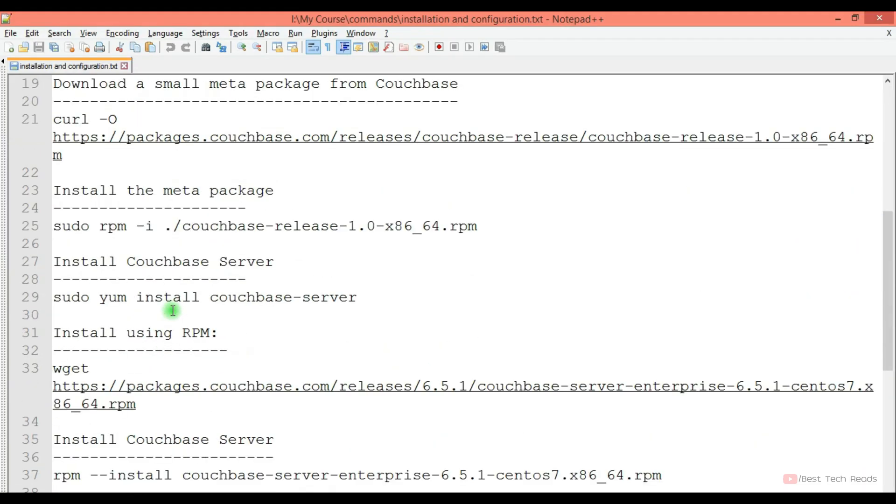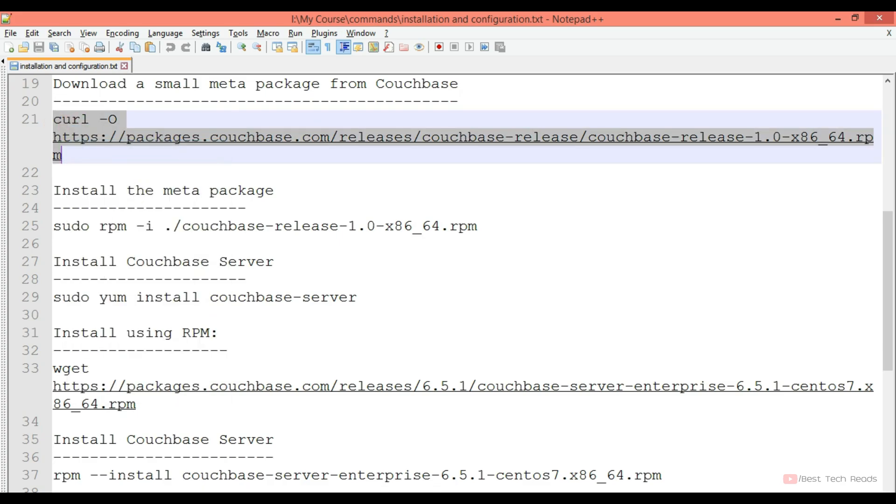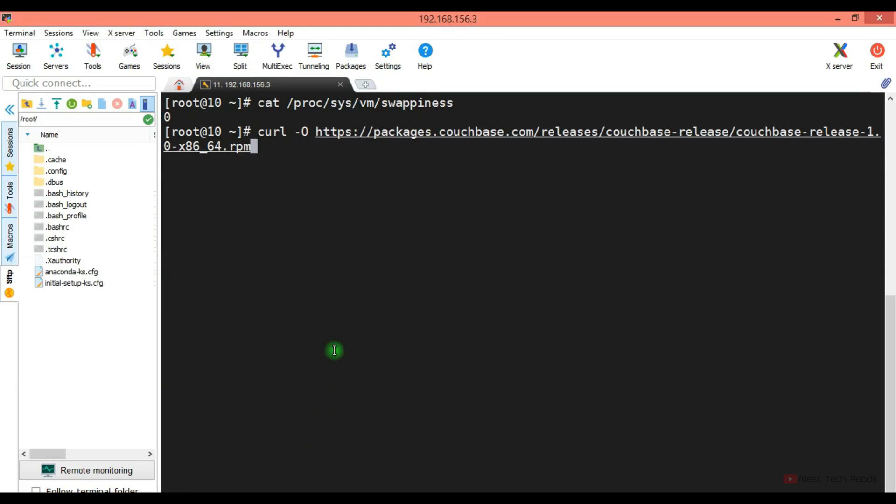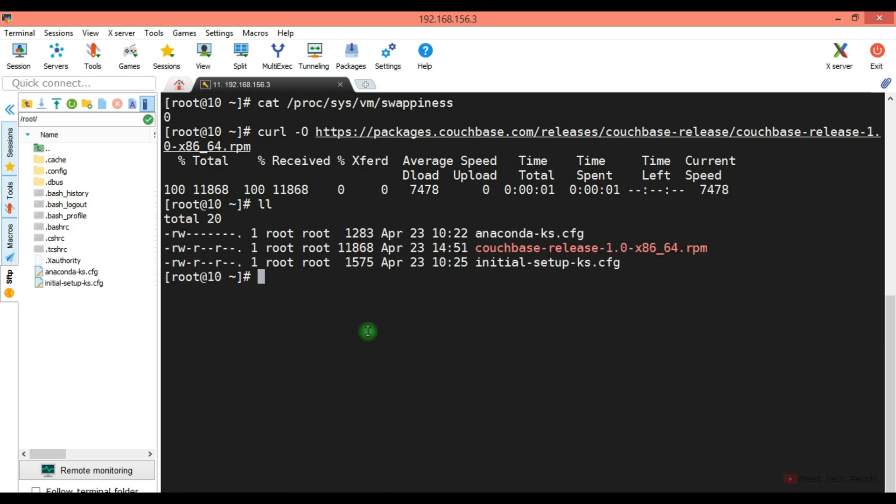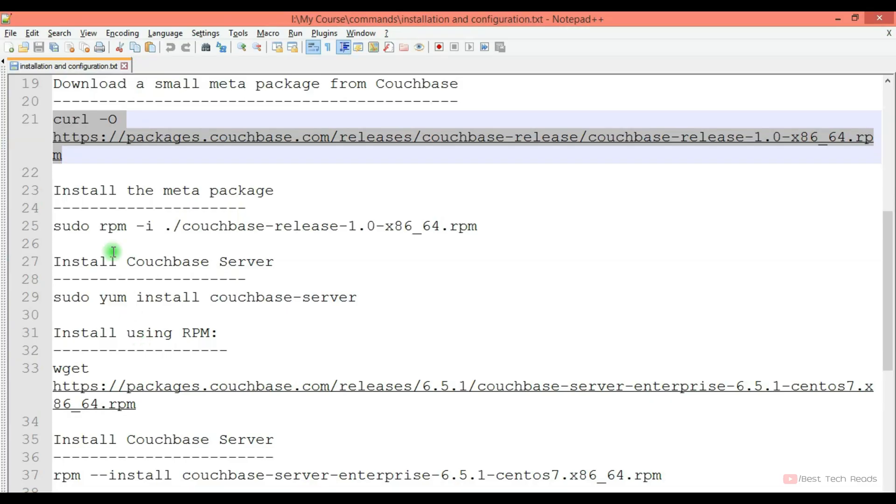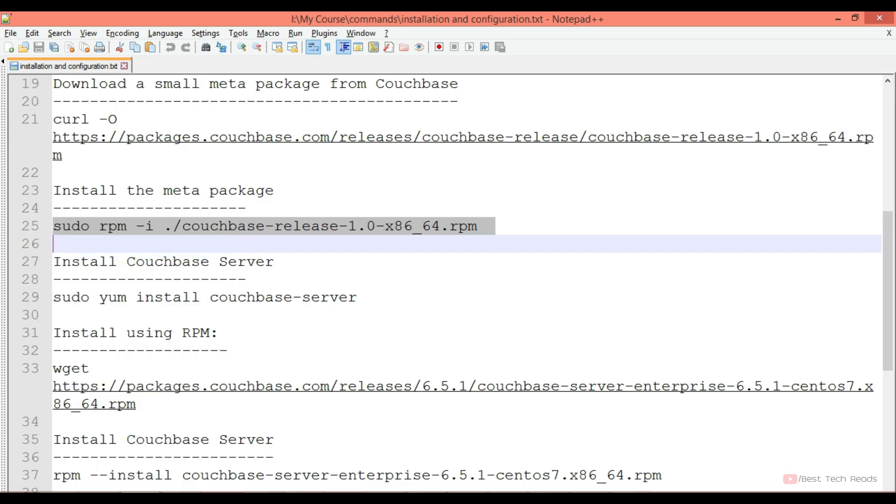Now install the small meta package from Couchbase. Download it. Install the meta package.